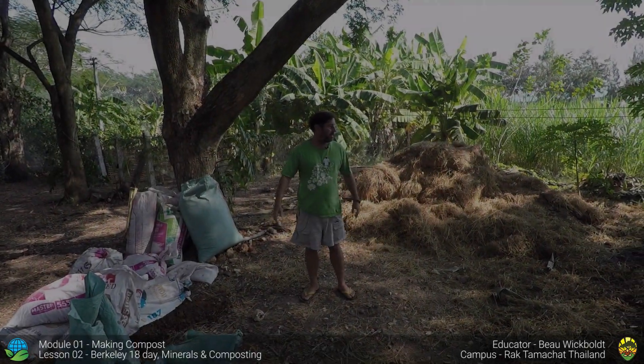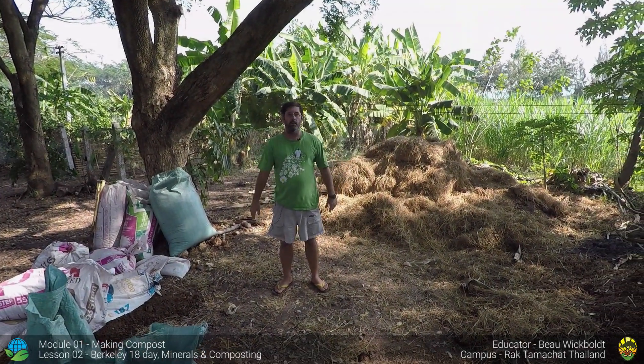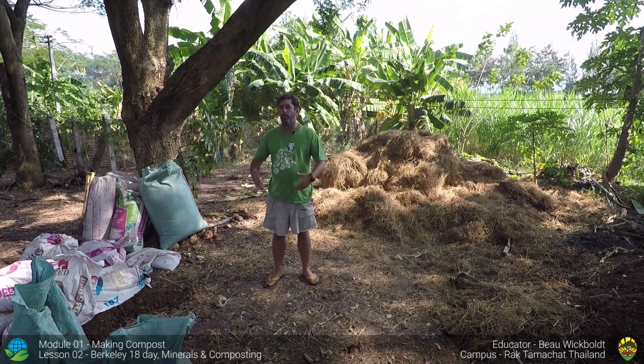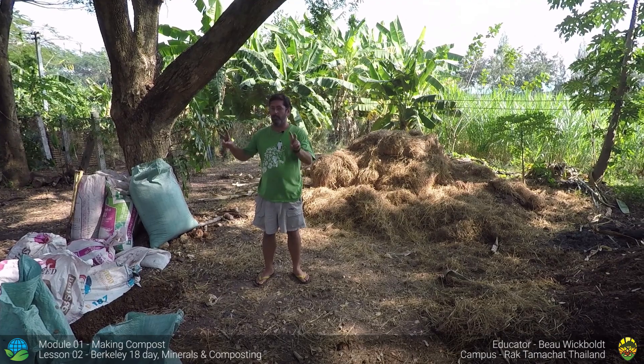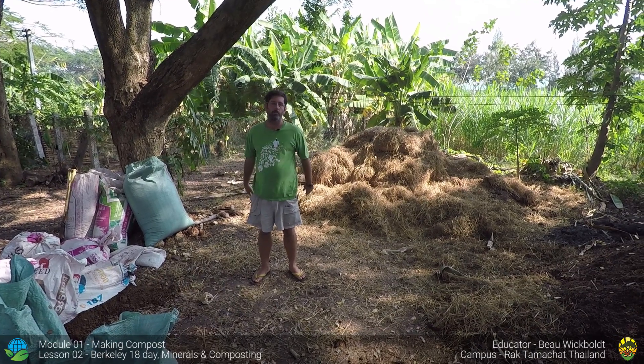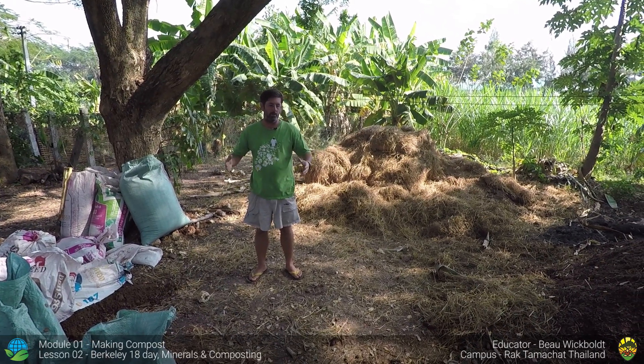So we're back at the composting area. We've collected all of the materials that we're going to use for our compost. Let's call it a designer compost for permaculture.